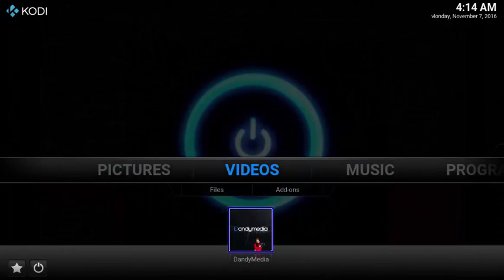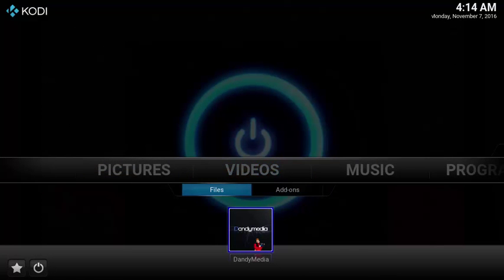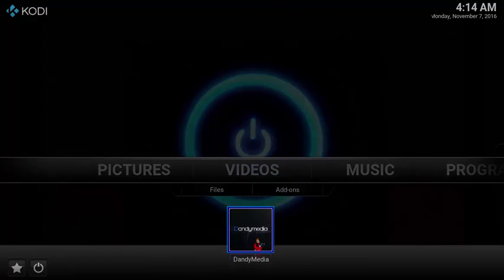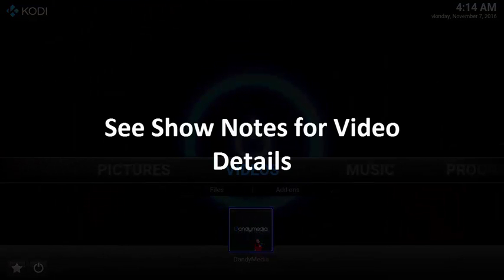Now you have a super easy shortcut to launch DandyMedia. See the show notes below for details used throughout this video.